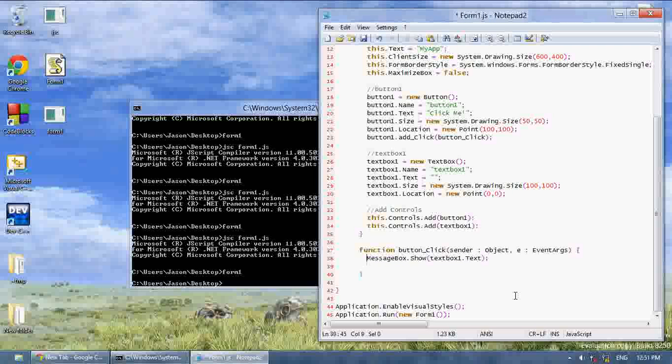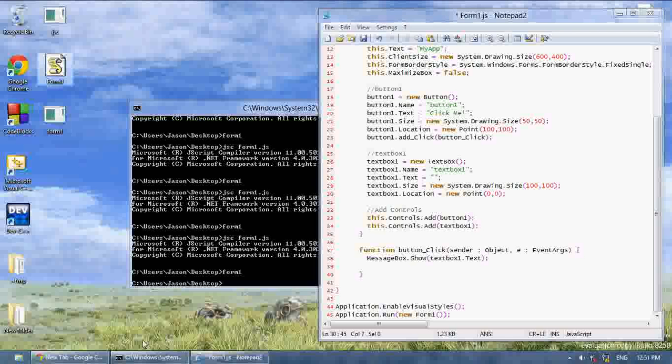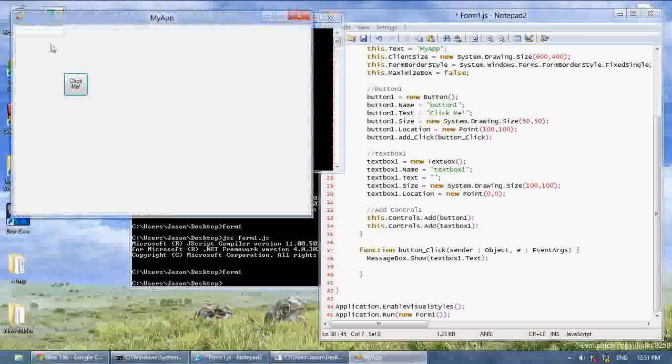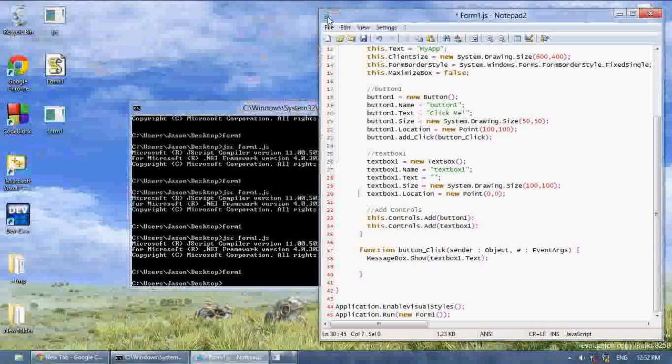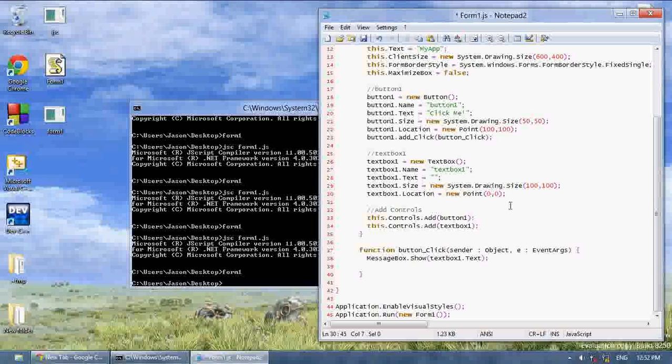Now what I'm going to show you is some other stuff. Like, we said the size to 100, 100. But, this doesn't look like it has the height of 100. That's because multiline, by default, is set to false. That means it forces your textbox to only be one line.